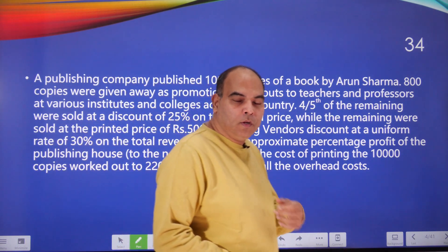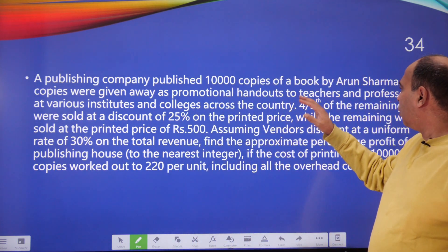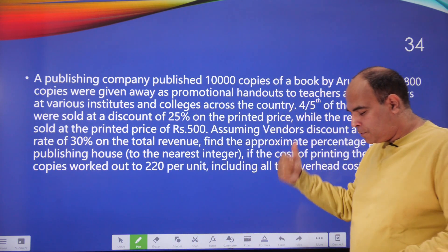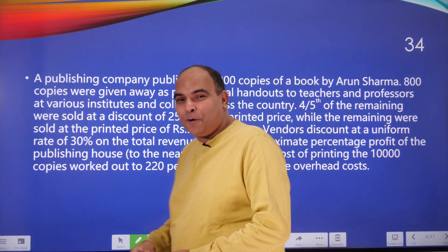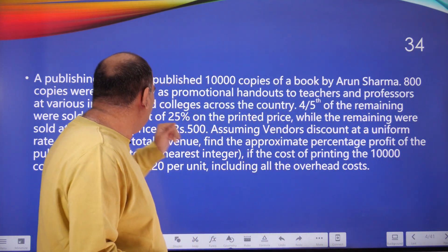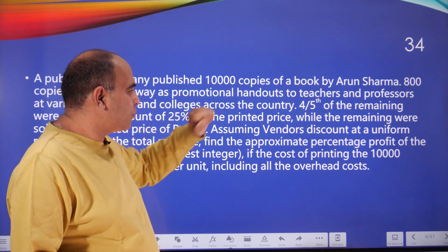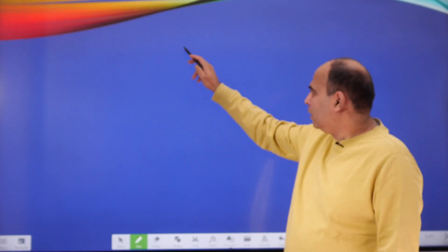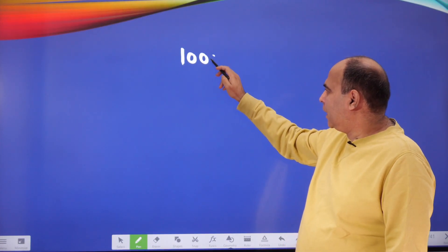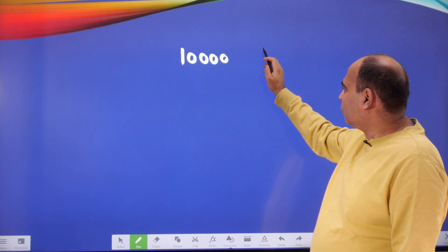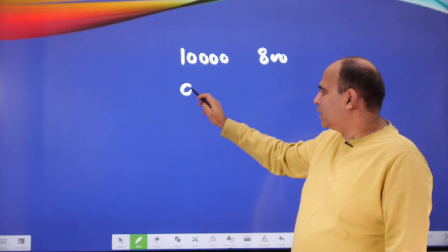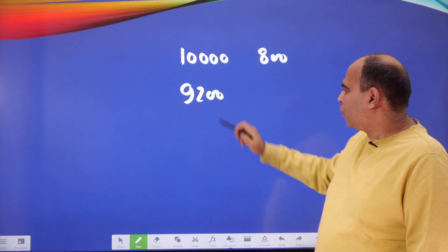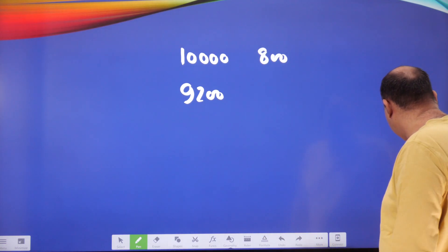The question: a publishing company published 10,000 copies of a book by Arun Sharma. 800 copies were given away as promotional handouts to teachers and professors. You should keep reacting to the question as you come across data — so 10,000 copies minus 800 promotional handouts leaves you with 9,200 copies remaining.